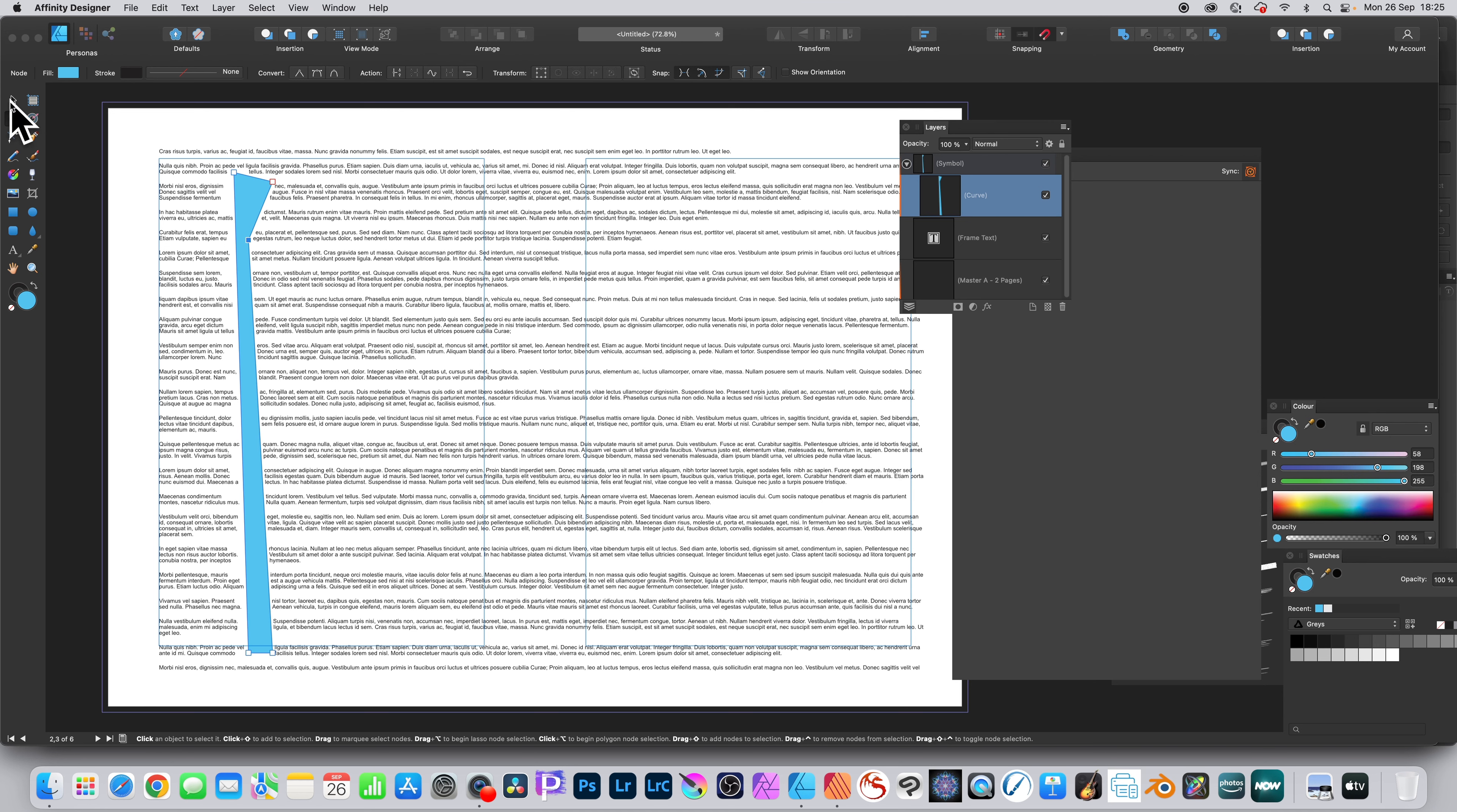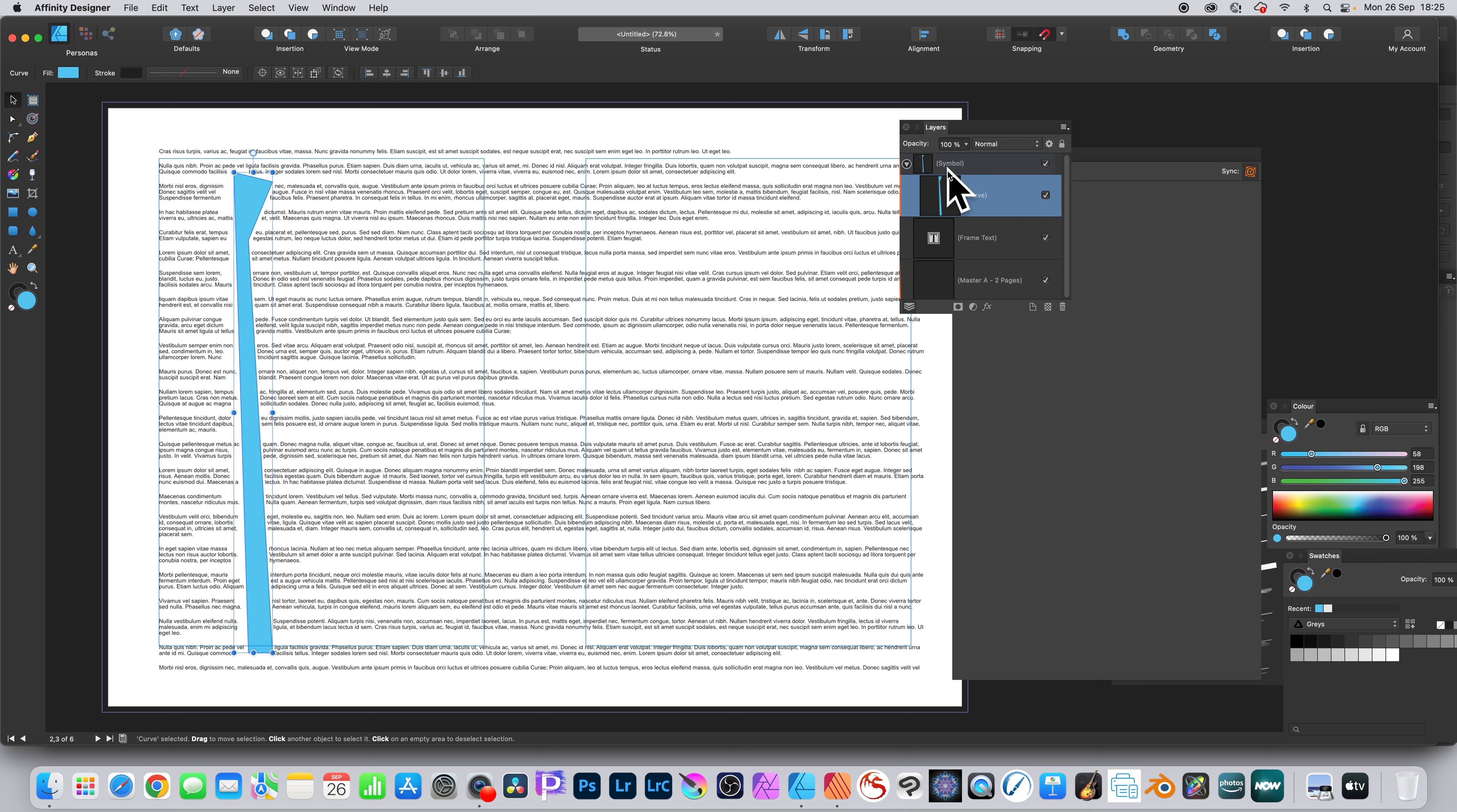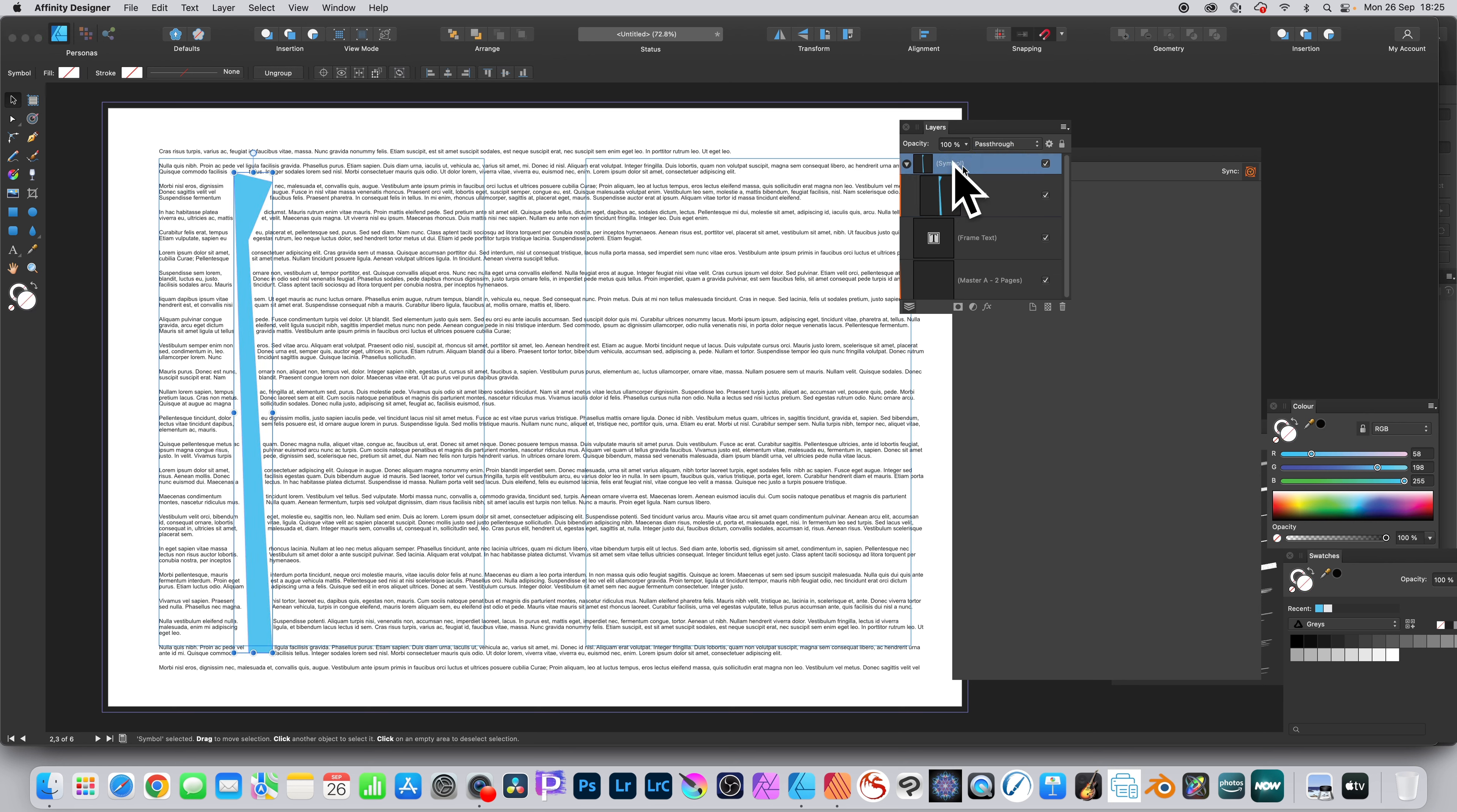You can also change the color. And again, that's with the curve setting. You can turn it to blue, green.